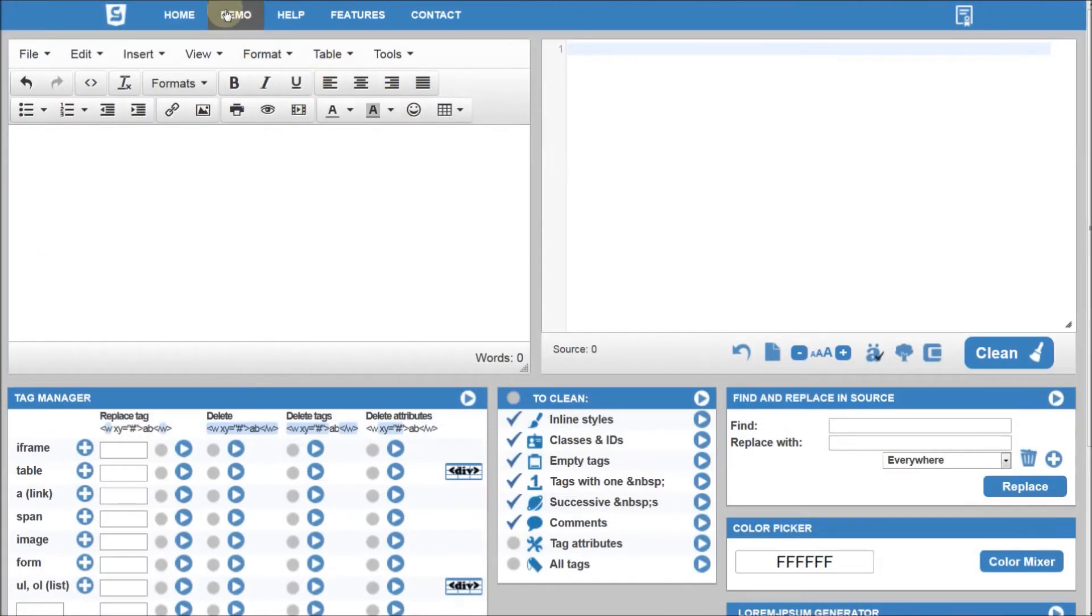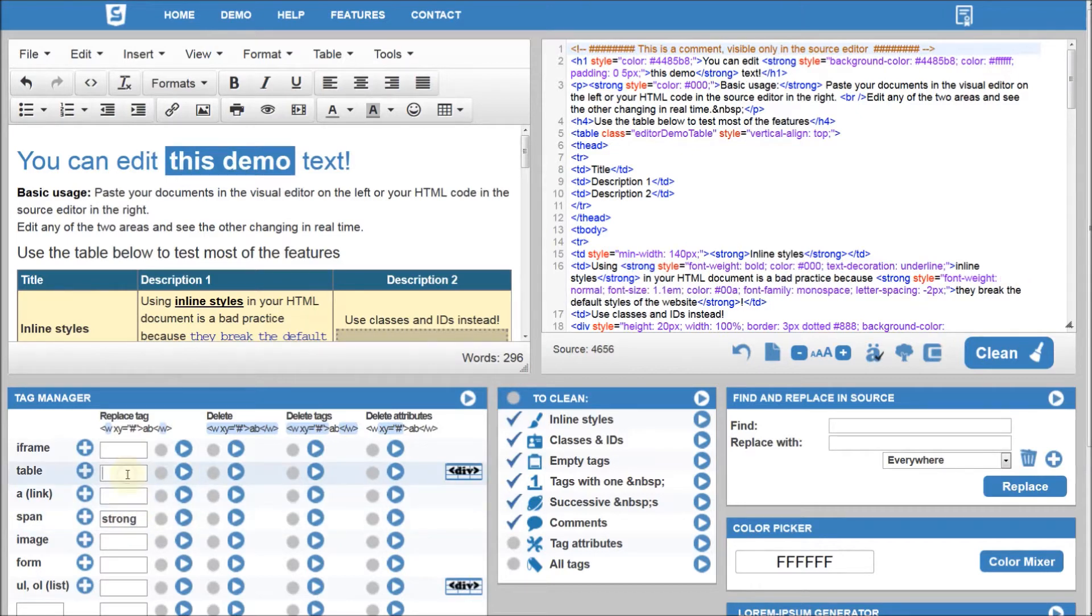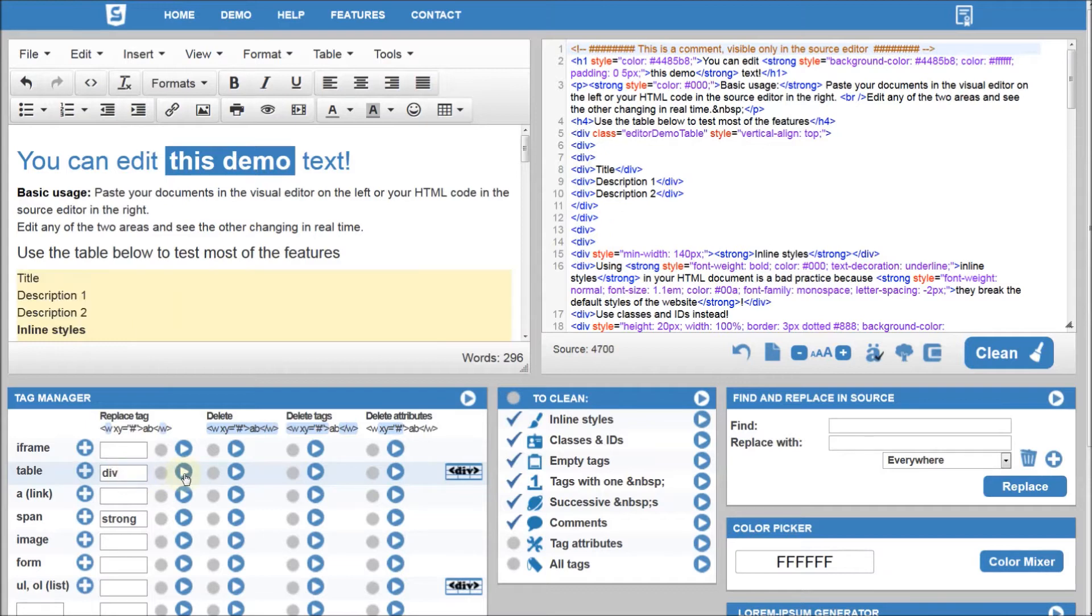We are using the demo text to demonstrate how to replace the tags. For example, to replace every span with strong or to replace every table with divs.